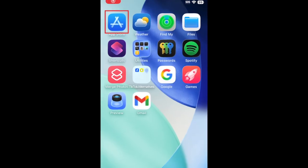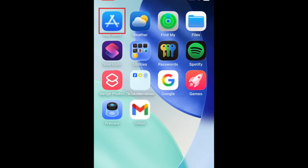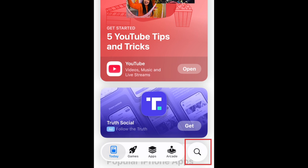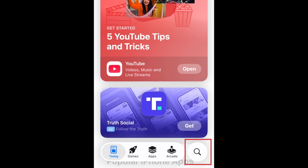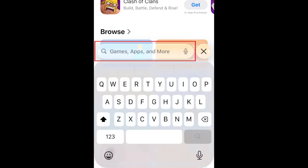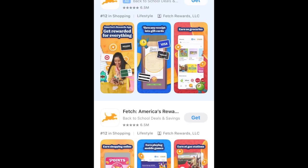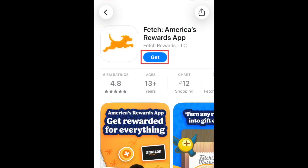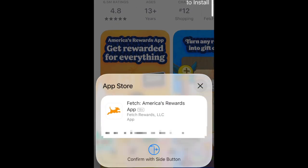To download Fetch Rewards, first open the App Store. Go to the Search tab. Then type in Fetch in the search bar. Tap Fetch when it appears in the search results. Then tap Get. If prompted, use Face ID or enter your password to confirm that you want to download the app.